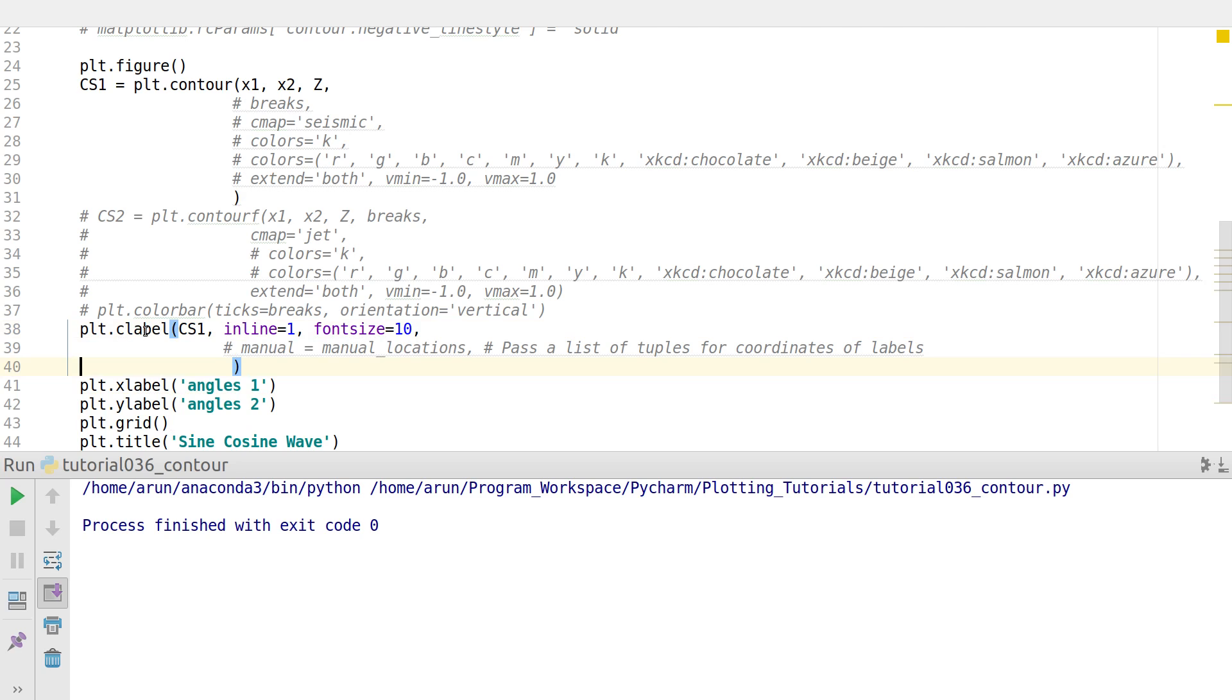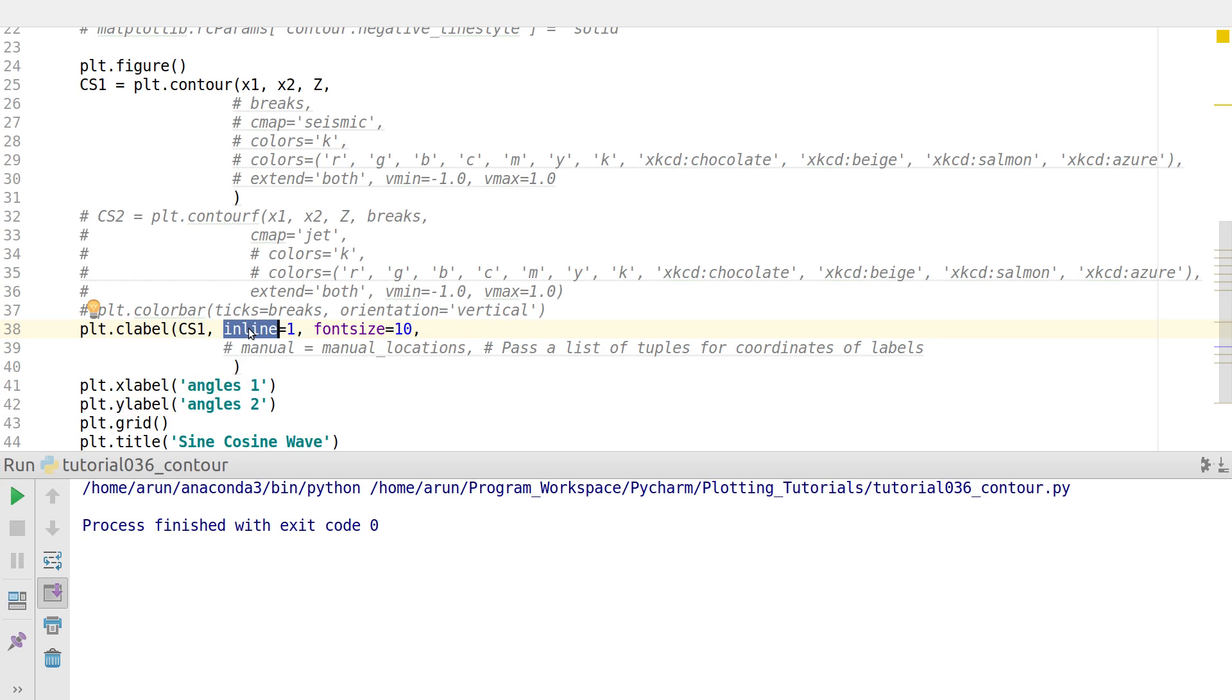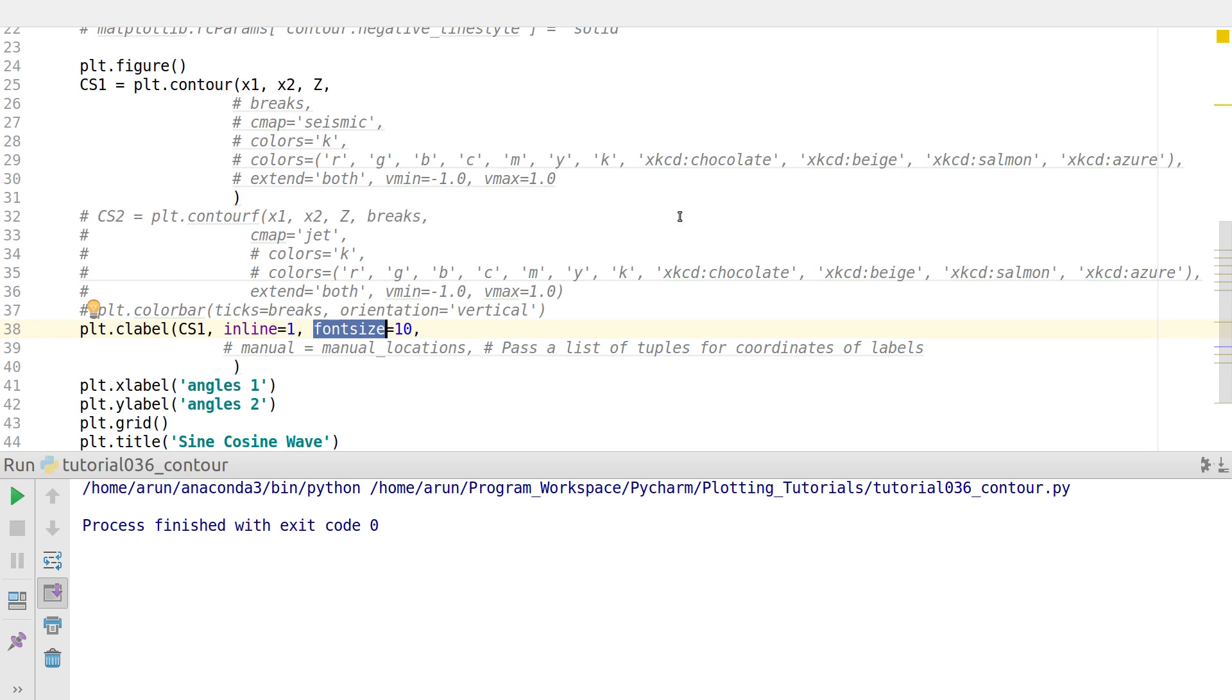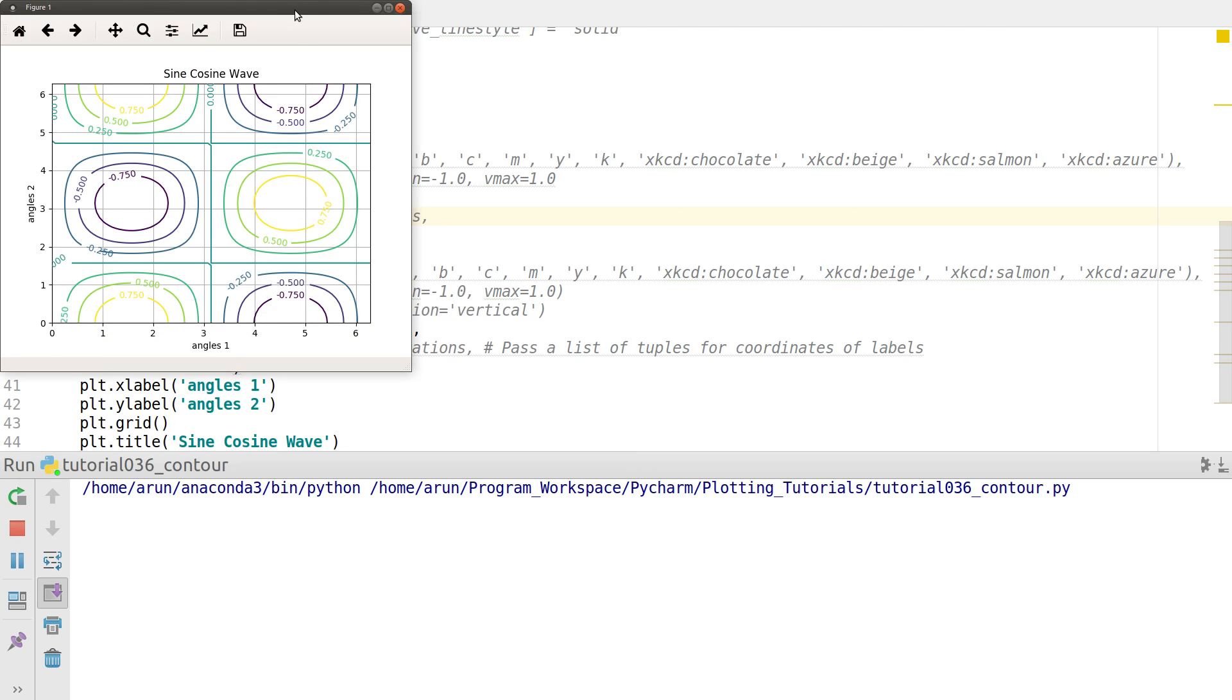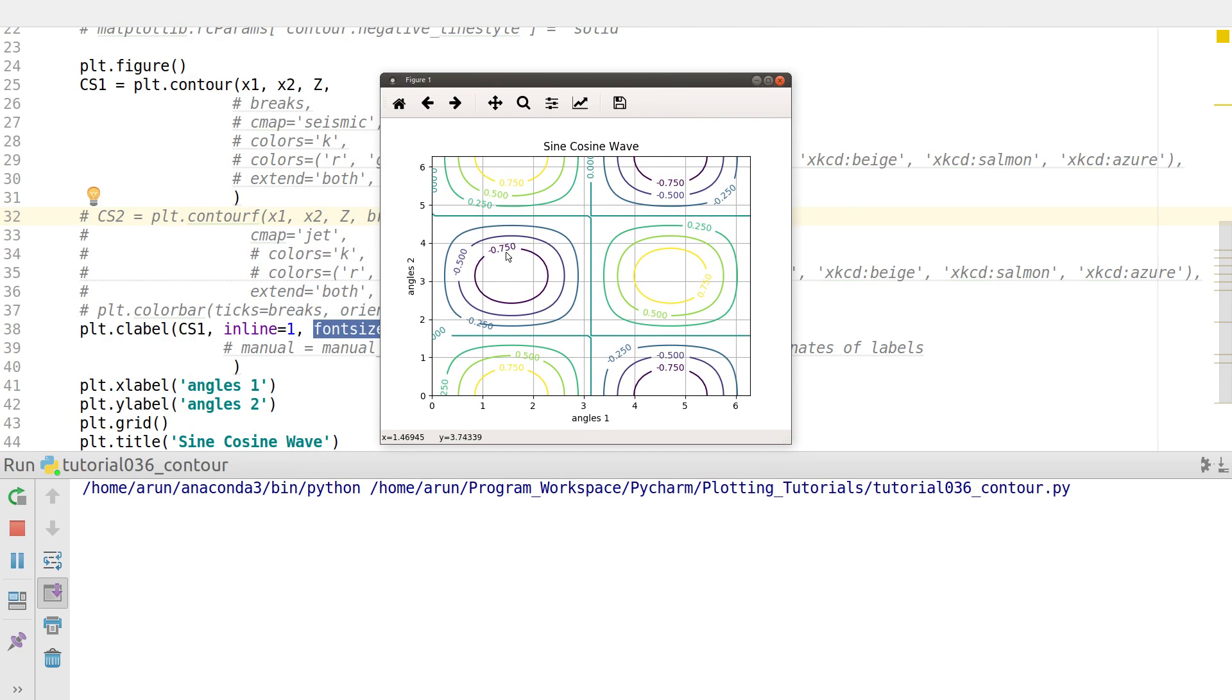After the plot you made, you include plt.clabel which stands for contour label, and then pass in the contour handle and specify a few parameter values. Set inline equals 1, which specifies how much the contour line and label should be separated. If you set the font size, this makes sure how big the font has to be in the label. I'm keeping it to be 10. Now if I run this, the contours have values along with them. This is making it more readable.